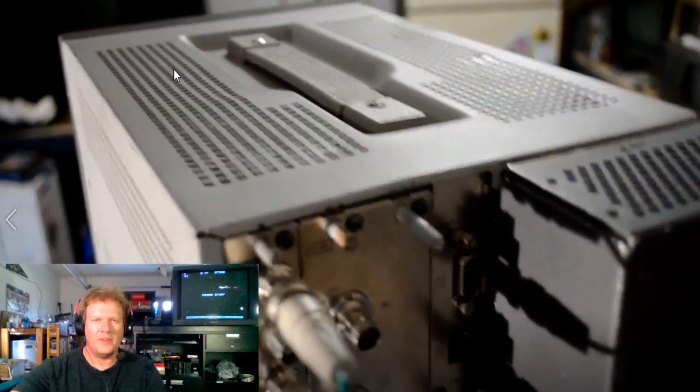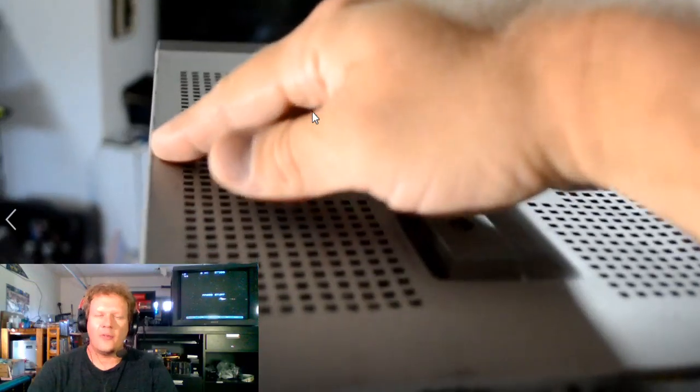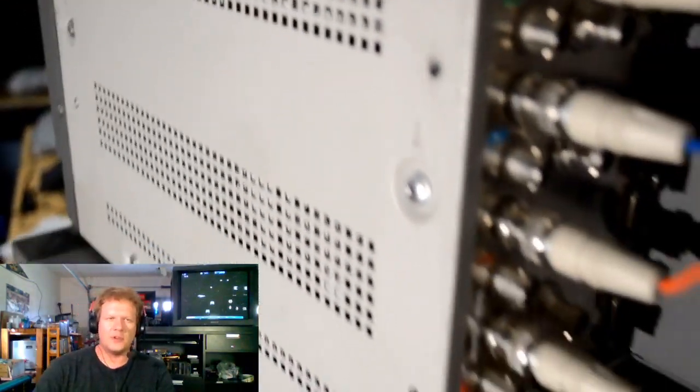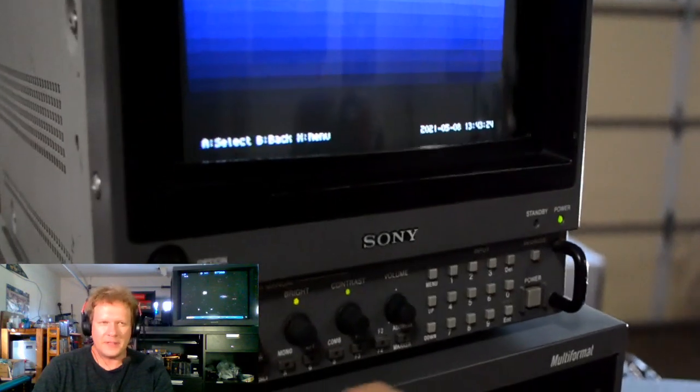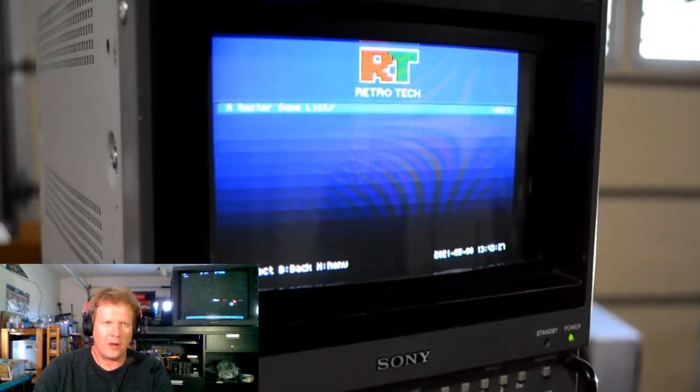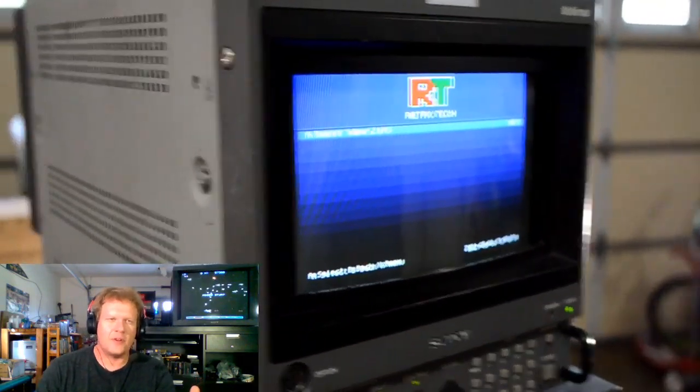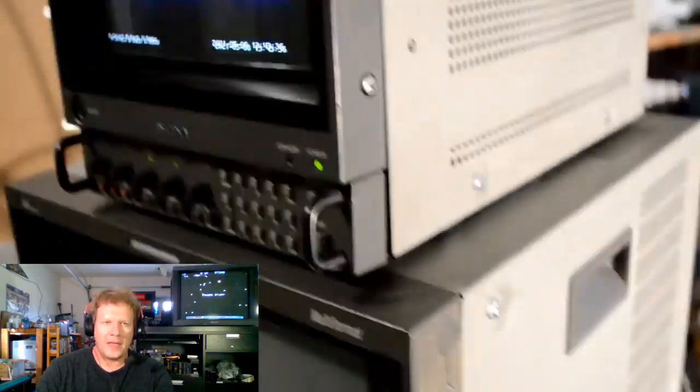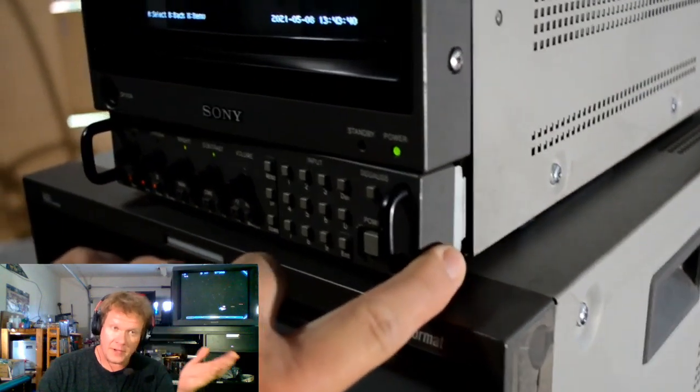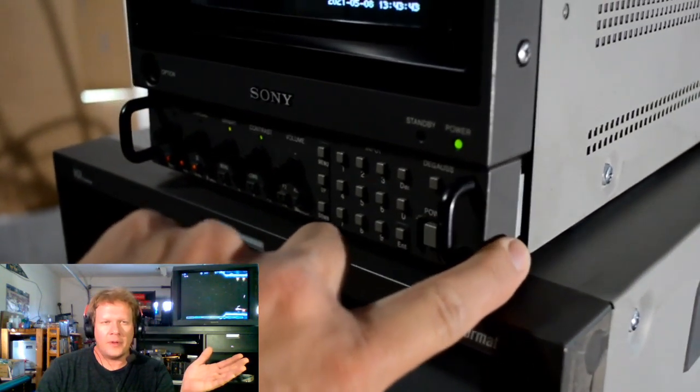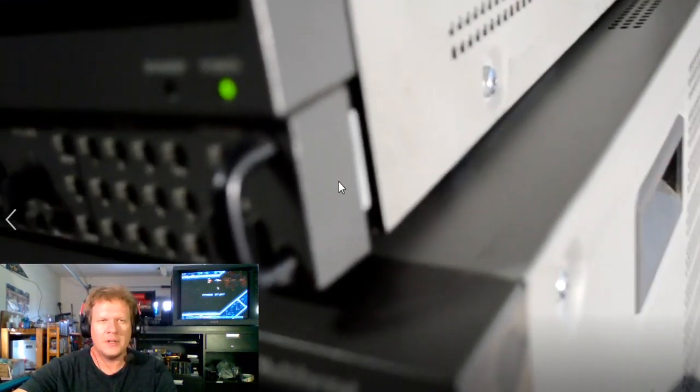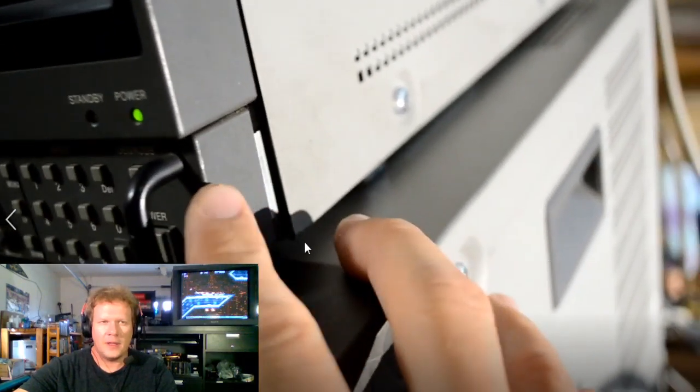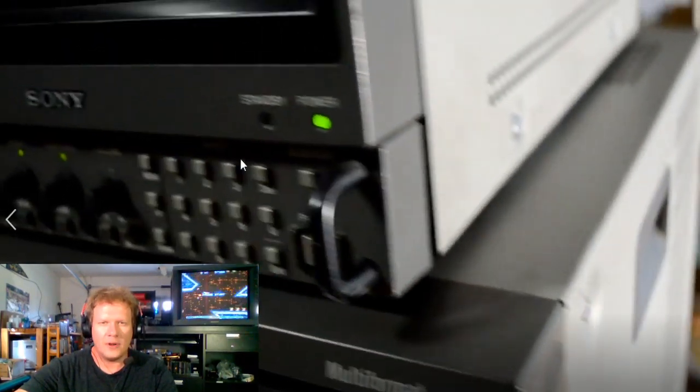Now this BVM did have a couple dings in the case and overall I still felt like it was in pretty solid condition. There were some other things I'm going to show you in a second that will need to be repaired, primarily on the bezel. It does have this 16 by 9 mask on currently. One of the first things we're going to do in a second is change that over to the 4 by 3 mask.